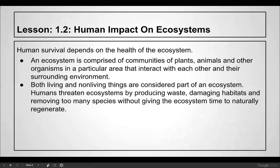Human survival depends on the health of the ecosystem. An ecosystem comprises communities of plants, animals, and other organisms in a particular area that interact with each other and their surrounding environment. Both living and non-living things are considered part of an ecosystem. Humans threaten the ecosystem by producing waste, damaging habitats, and removing too many species without giving the ecosystem time to naturally regenerate — for example, after Hurricane Katrina or the Exxon Valdez oil spill in Alaska.